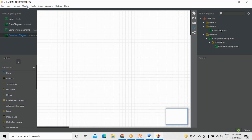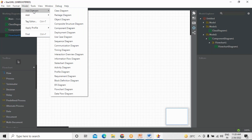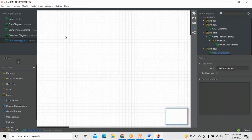Now here you can see an option called Model. In Add Diagram, I'm choosing an option called Use Case. Use Case is the first and foremost diagram which will be prepared when you want to develop an application. Use Case means how the system looks externally from the primary objects' perspective. I'm going to take an ATM system example. ATM — Automatic Teller Machine — where we use it for deposits, withdrawals, and all that. Assume you are not aware of how an ATM system functions externally — not the internal aspect, just the external behavior.